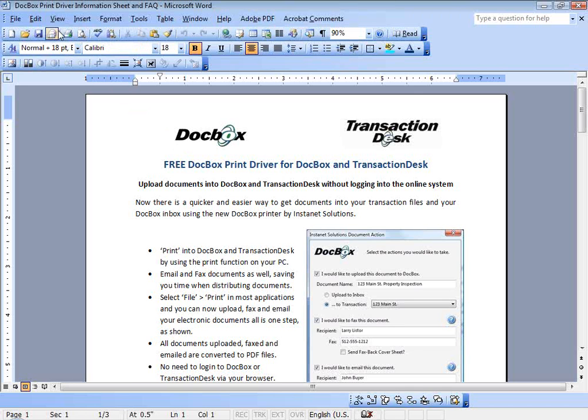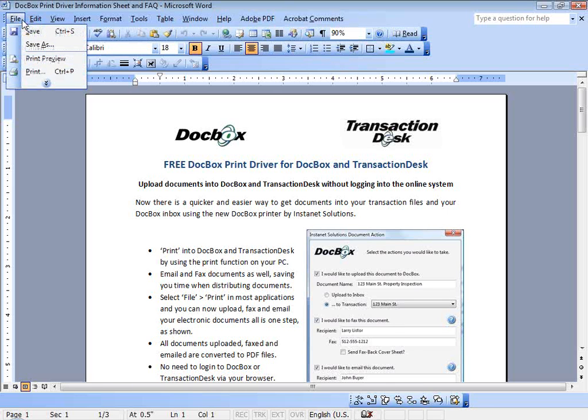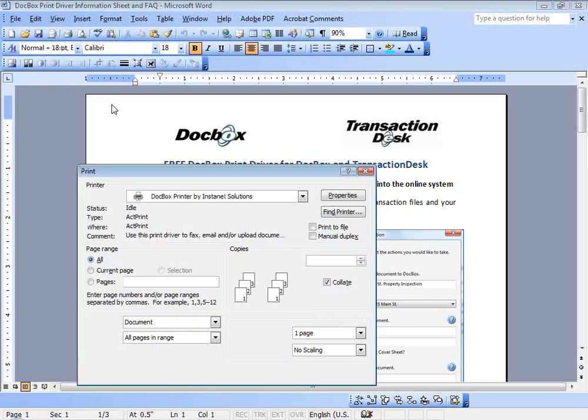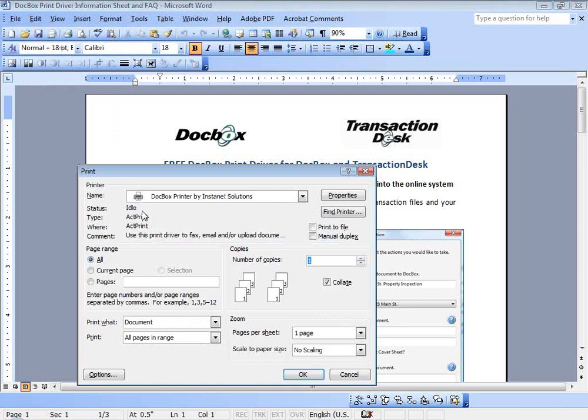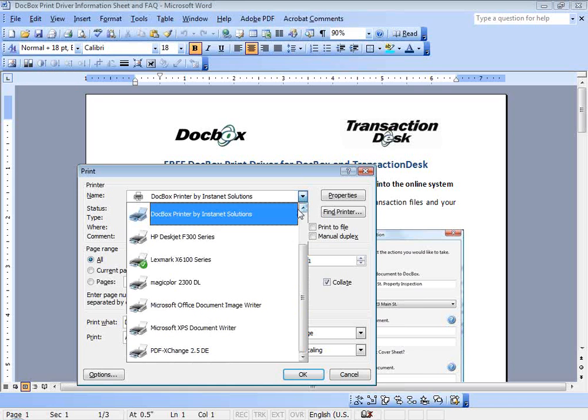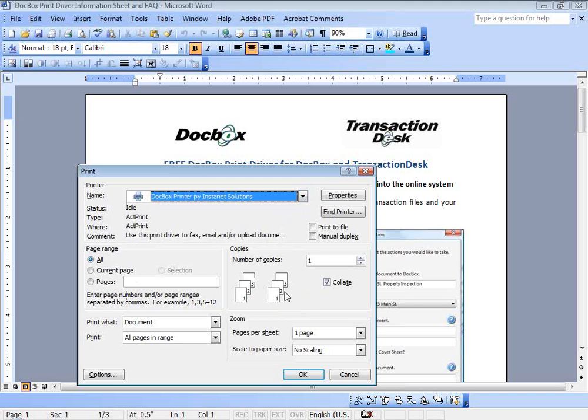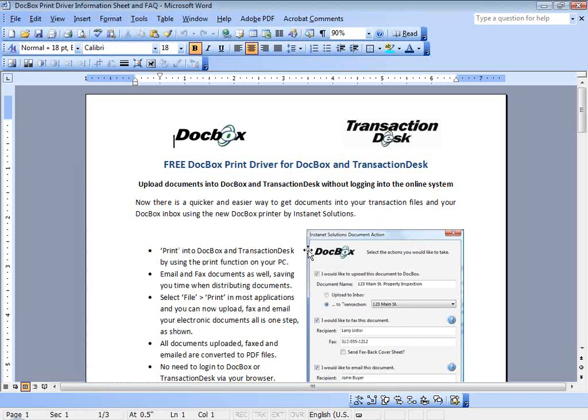From the print cycle of your document, I'm going to click here up on File, this drop-down menu File, and I'm going to select Print. Just like I would print to paper, I'm going to select Print. But from my printer options, I'm going to select DocBox printer by Instanet Solutions. By selecting this action and clicking OK, we're going to activate the DocBox print driver by Instanet Solutions.